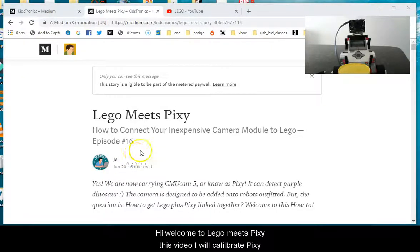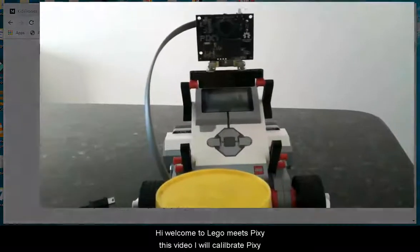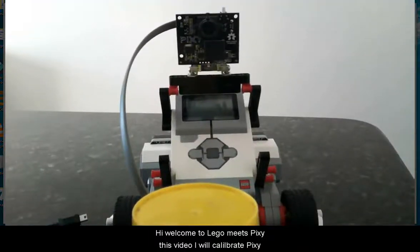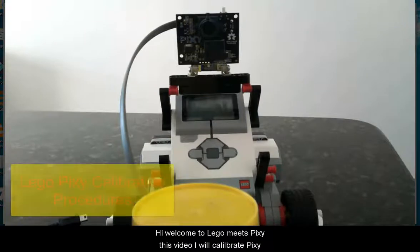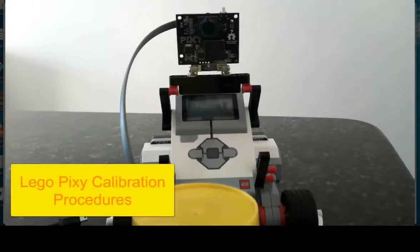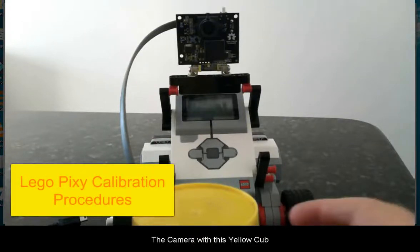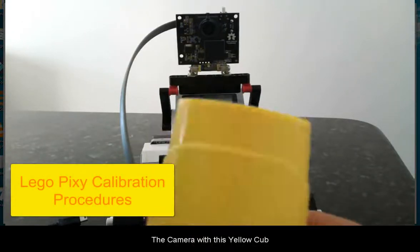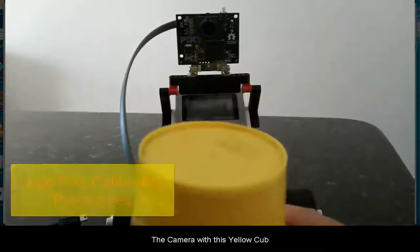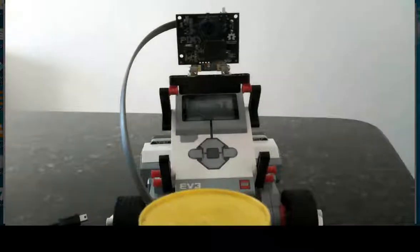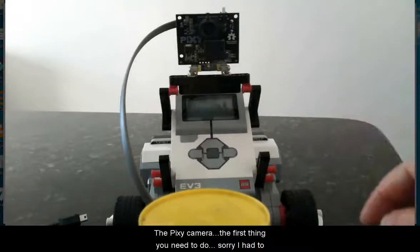Hi, welcome to LEGO meets Pixie. In this video I will calibrate the camera with this yellow cup.